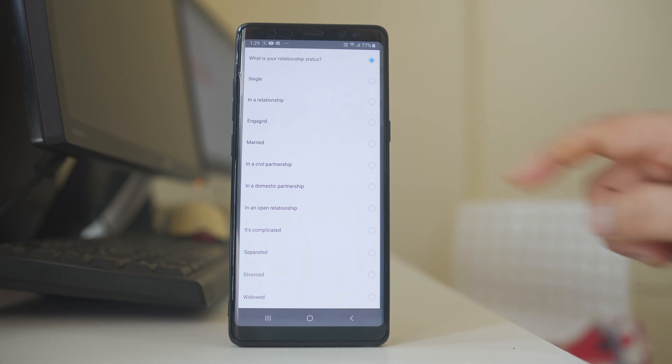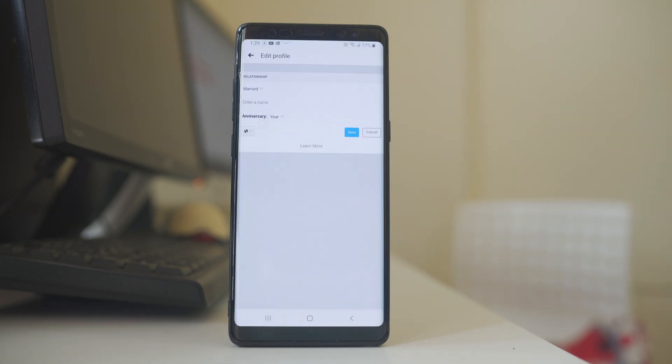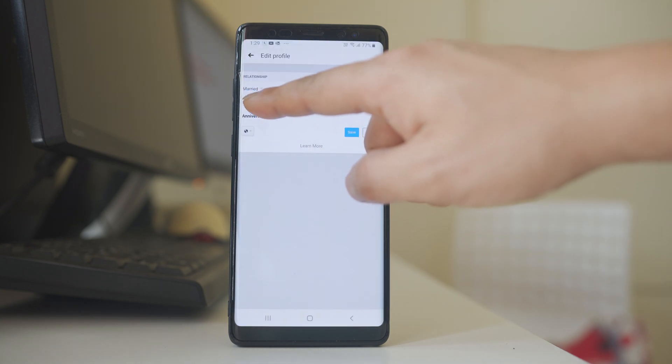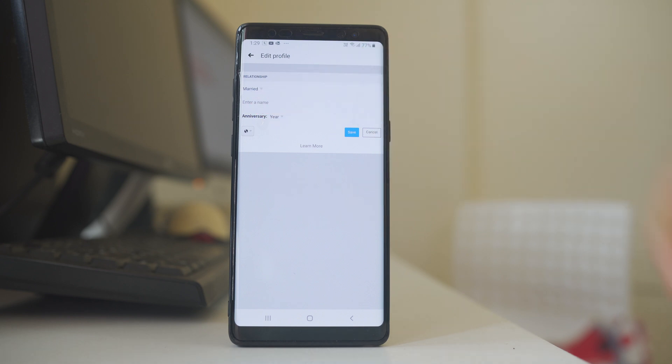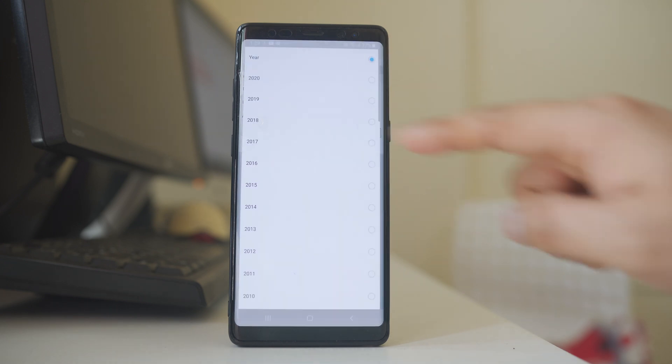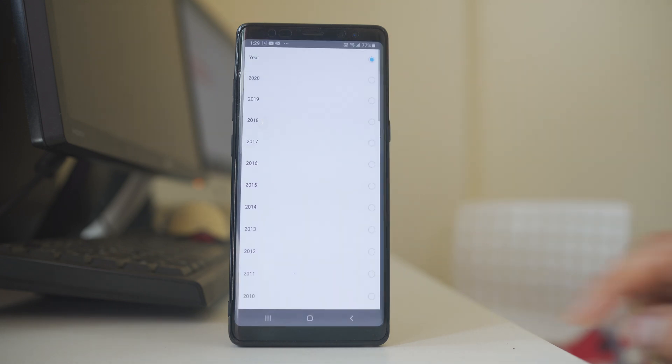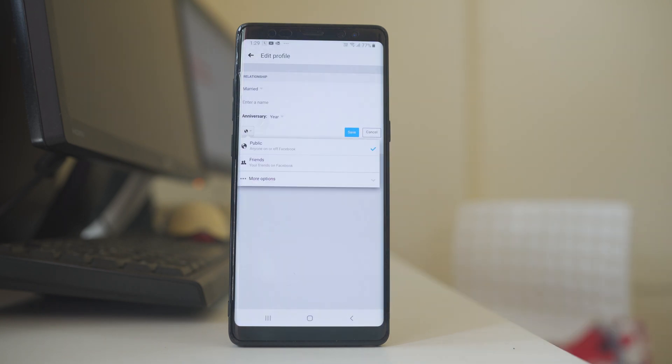So suppose if I select married, then you have the option to enter the name of the person to whom you have married. You can also select the year in which you are married, and then you also have the option to choose whom you can show your relationship status.